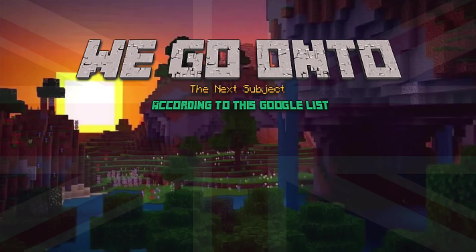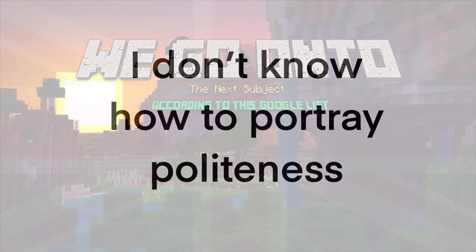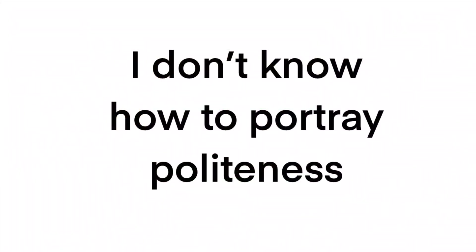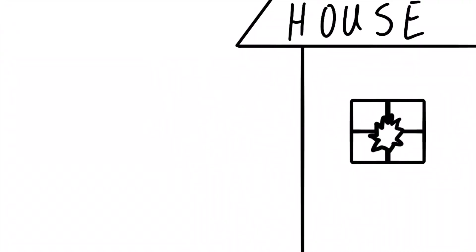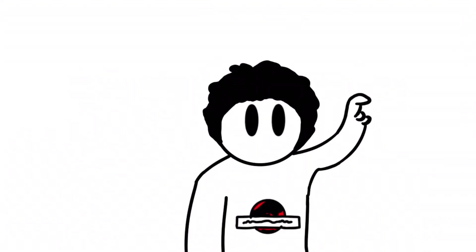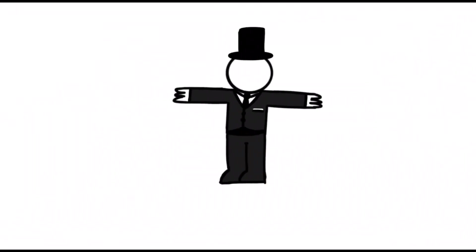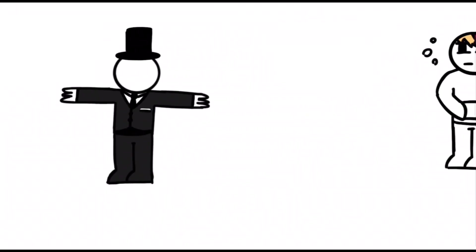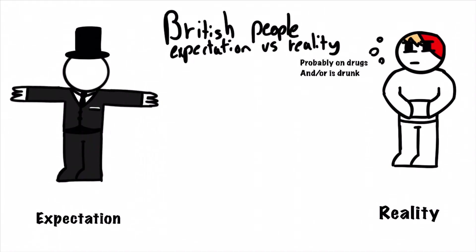Now, we go on to the next subject, according to this wonderful Google list. And apparently, people think that us Brits are overly polite, and all I have to say to that is you might as well throw it out of a window. It's slightly not true. British people are just, they're not overly polite, they're just normal. They're just normal people.